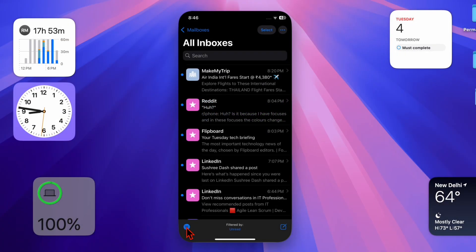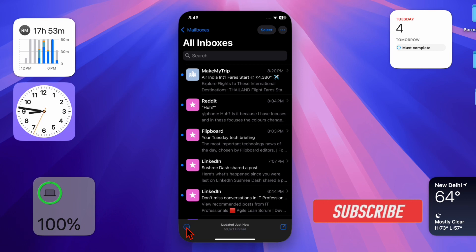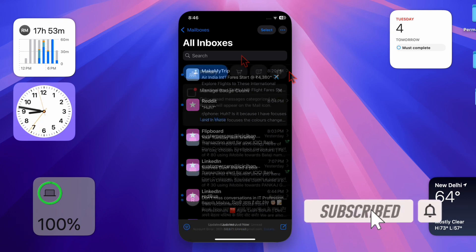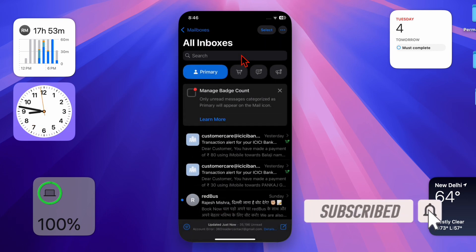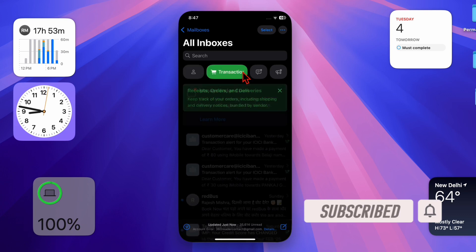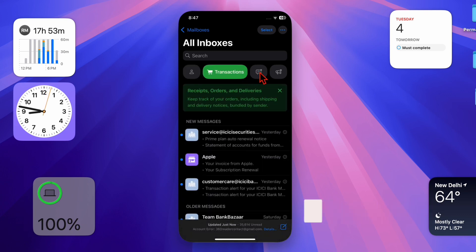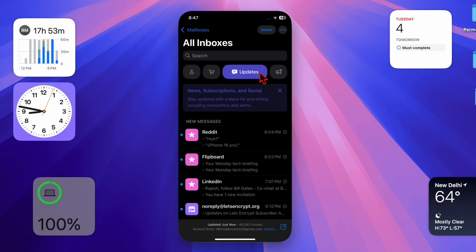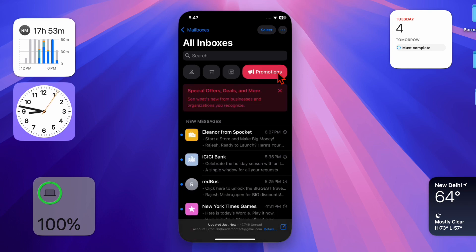Hey everyone, welcome back! It's time to learn how to disable the follow-up mail suggestions on iPhone and iPad. If you find the follow-up mail suggestions on your iOS or iPadOS device are unnecessary, you are not alone.